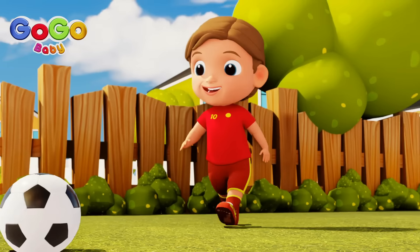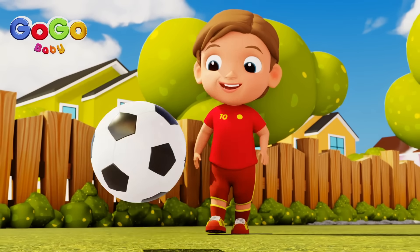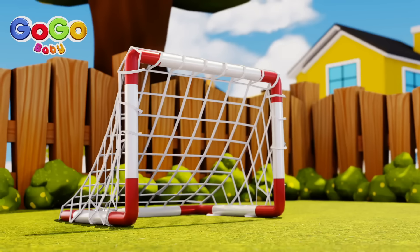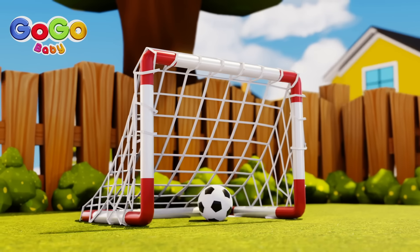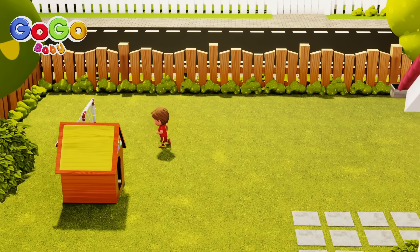Brother finger, brother finger, what do you do? Play circle, play circle, that's what I do.